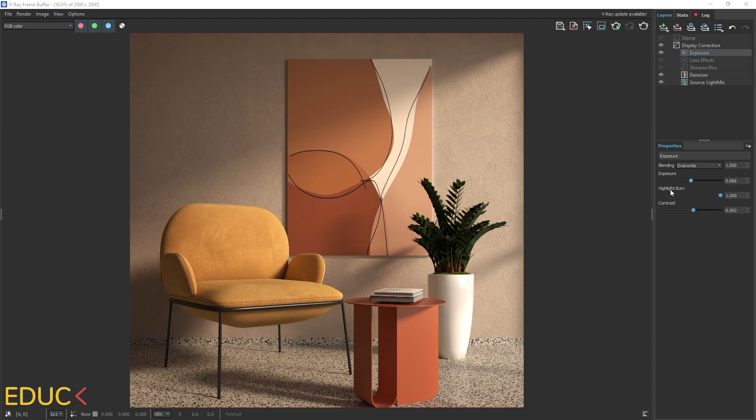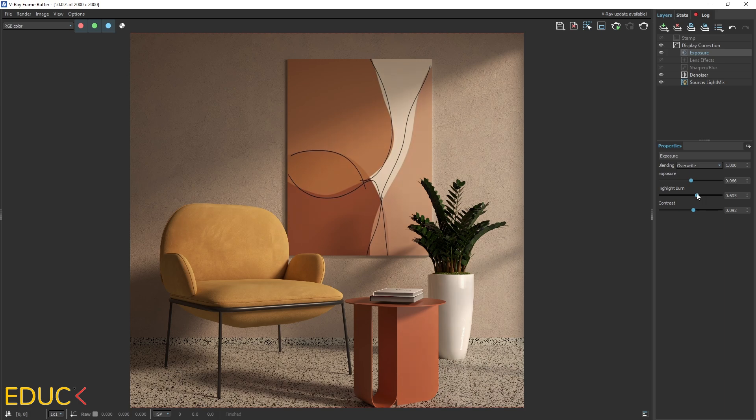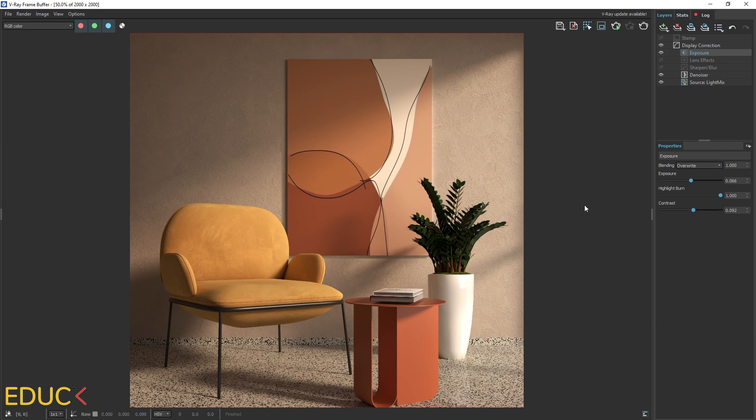Remember that highlight burn reduces burnouts in the scene. We can notice them over here. They are not very intense, but let's say that if I decrease it, these burnouts are not visible. Remember not to set highlight burn to zero because we will lose contrast in the scene. In this case, I will set one and using next layer, I will reduce these burnouts in the scene.